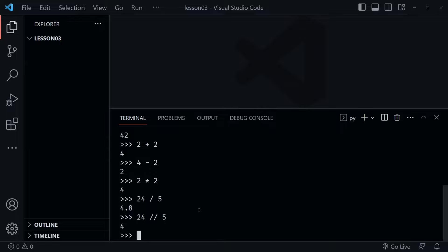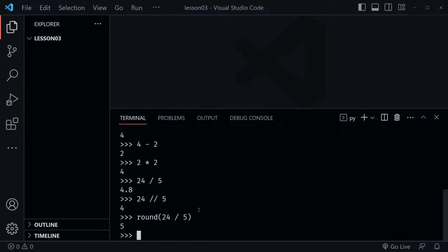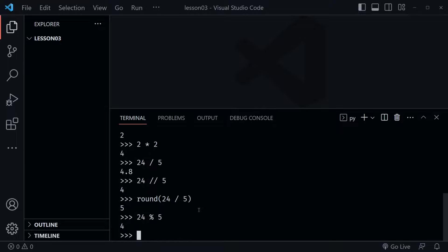Or we could also use the round function — we could say round(24 / 5), and now it's 5 because it rounds up. But what if we just want the remainder? We use a different operator, and that's the percent sign. So 24 % 5 gives us just the remainder, which is 4.